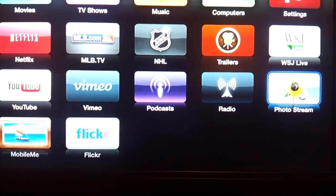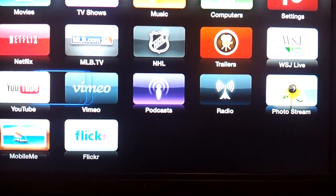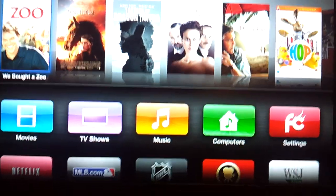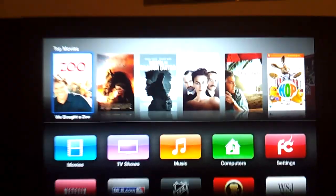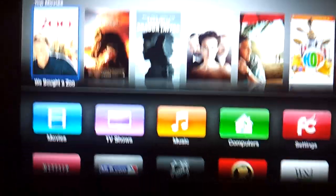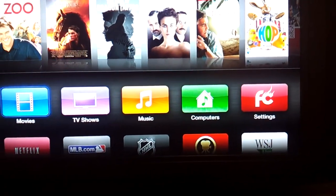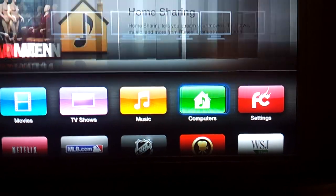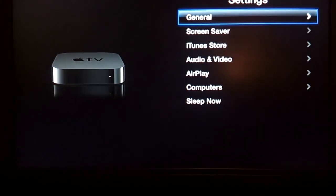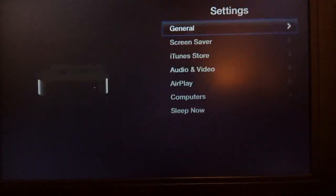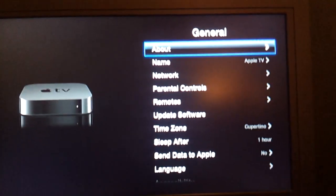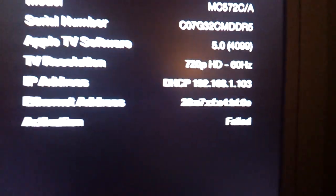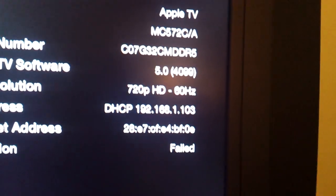So now what we're going to do is install XBMC on it. If you go down to settings, general, about, you can see the IP address.